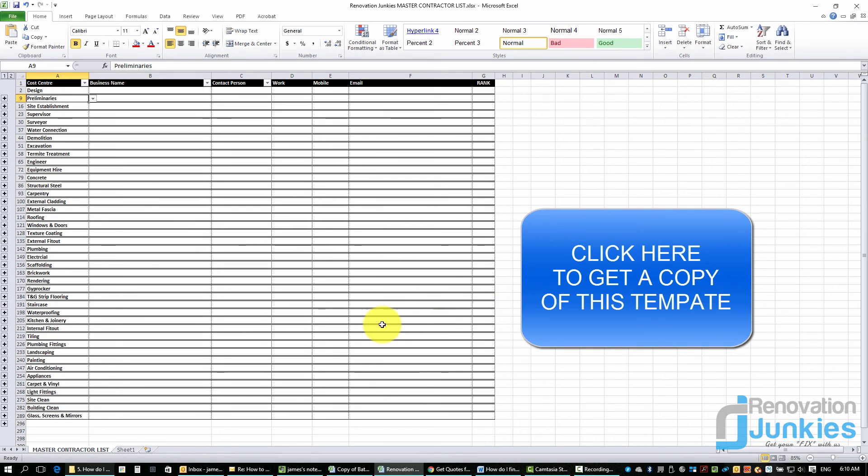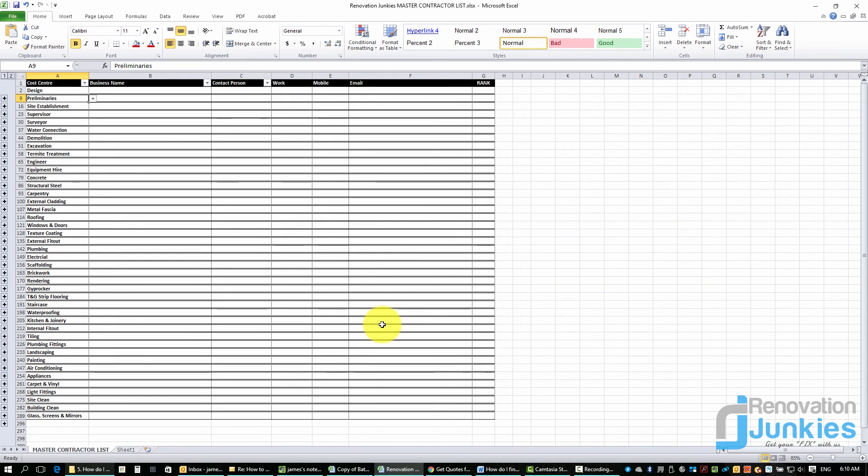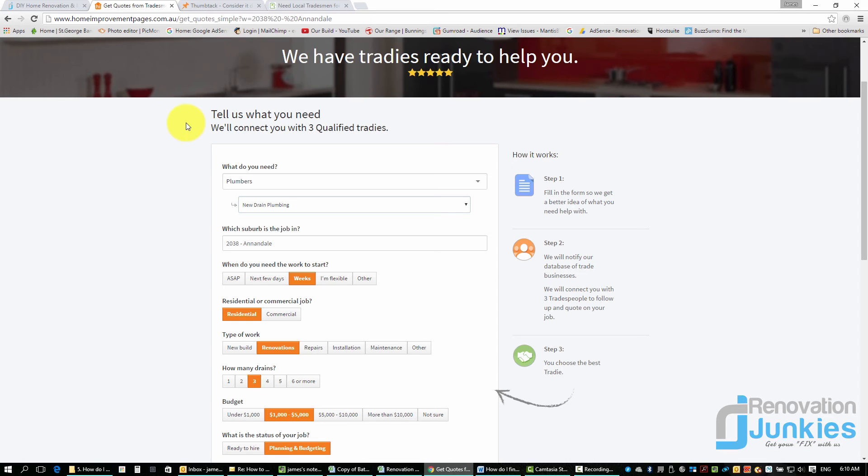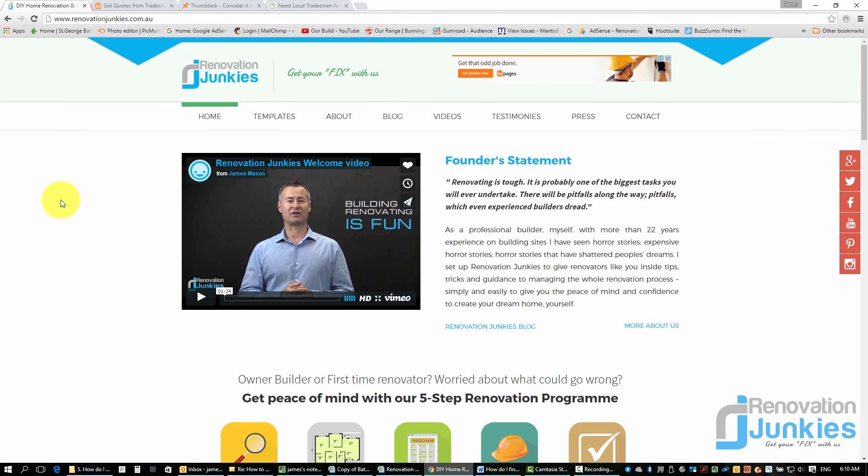Now if you want a copy of this template, click on the link I've got over at the Renovation Junkies site. We're also working on a couple of other courses and things that have a lot of these templates included, so check that out from time to time. Again, head over to Renovation Junkies and have a bit of a look, but also check out those services that I just discussed, especially High Pages if you're here in Australia. It really is a good system to use. I can't talk highly enough of it.